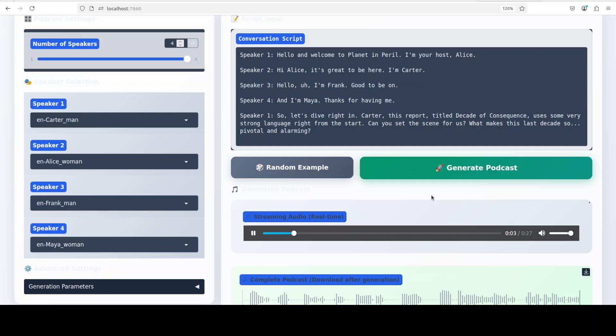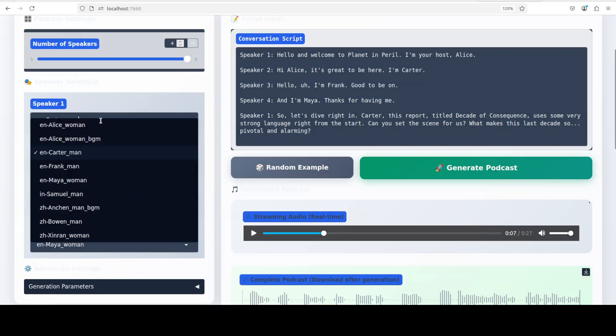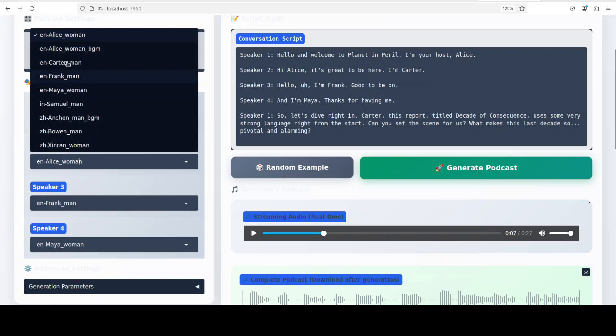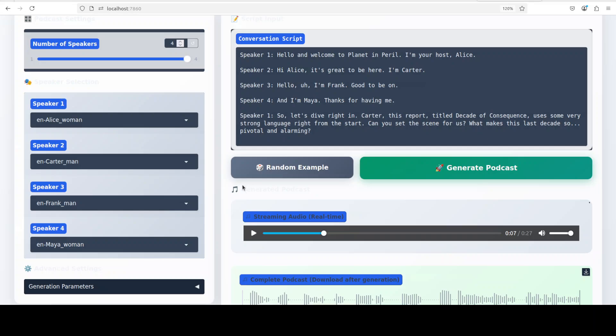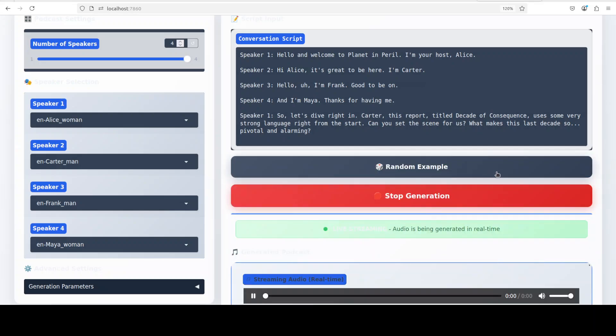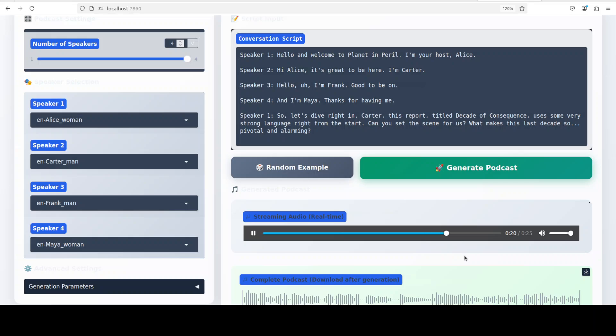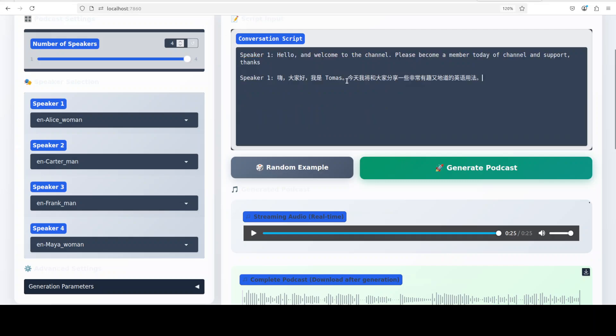And I have created this simple podcast with four speakers. Let me play it. [Audio playback]: Hello and welcome to Planet in Peril. I'm your host Alice. Hi Alice, it's great to be here. Okay, again messed up. My apologies, I thought I have put it right, so let me regenerate it. Okay, this is good. And this is what happens when you do it in real time. So let it generate again, and now let's play it. Hello and welcome to Planet in Peril. I'm your host Alice. Hi Alice, it's great to be here. I'm Carter. Hello, I'm Frank, good to be on. And I'm Maya, thanks for having me. So let's dive right in. Carter, this report titled Decade of Consequence uses some very strong language right from the start. Can you set the scene for us? What makes this last decade so pivotal and alarming?